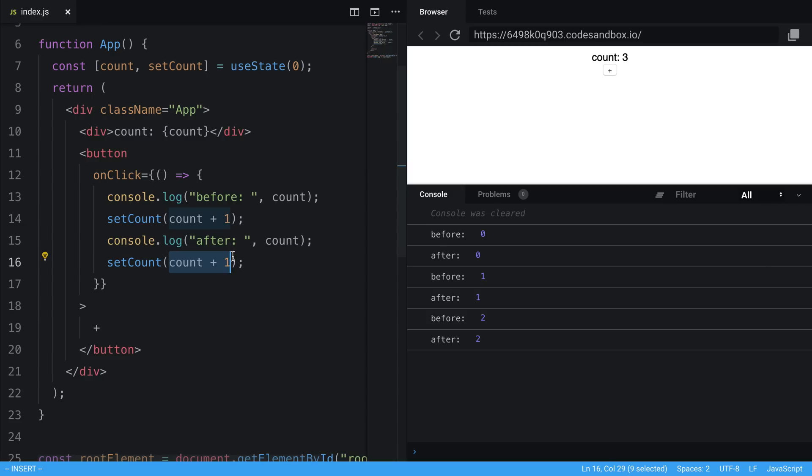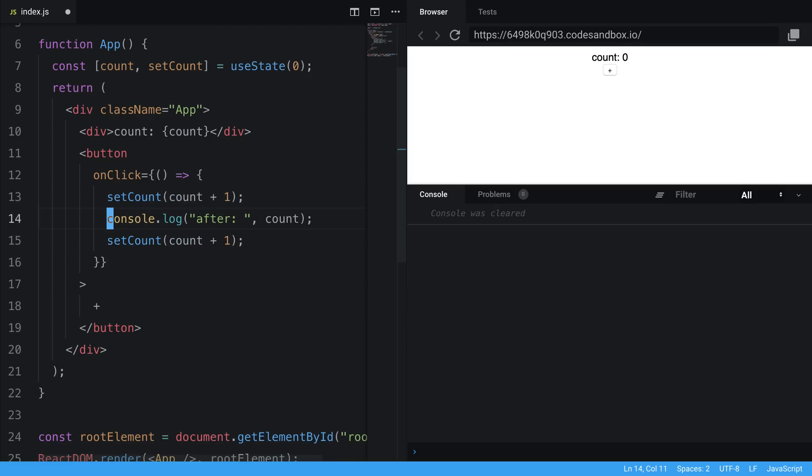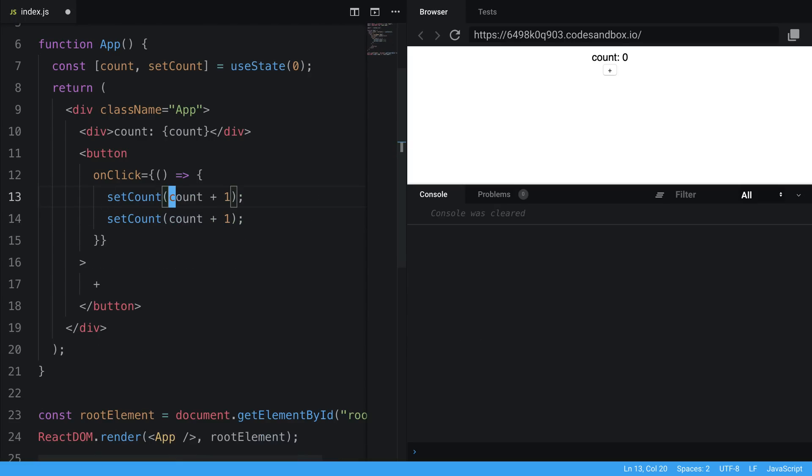So we don't want this to happen, right? What we really want to happen is it not overwrite each other and for it to increment twice. How can we get this effect? So this is where React allows you to get around this by using the second way you can call setCount or call setState.